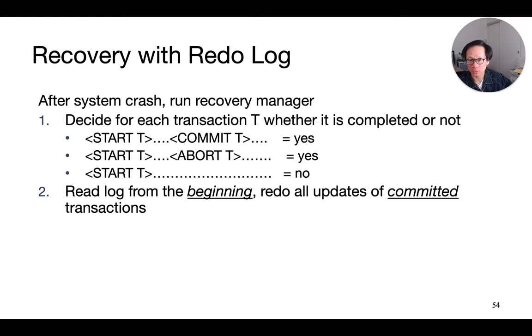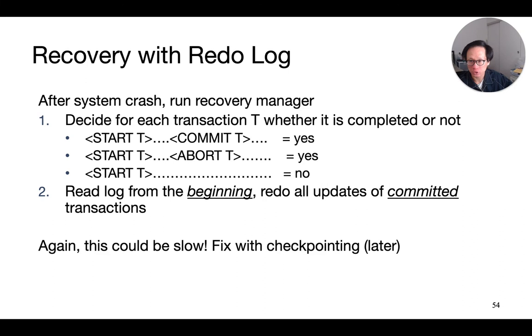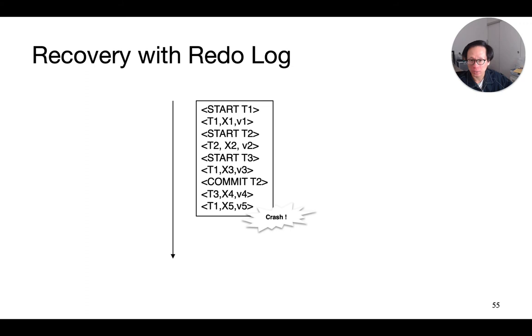Otherwise, it is in process and therefore is incomplete. And we need to read the log from the very beginning. Likewise, we'll talk about how to fix this problem of needing to read the entire log with something called checkpointing.